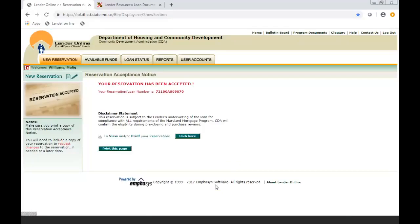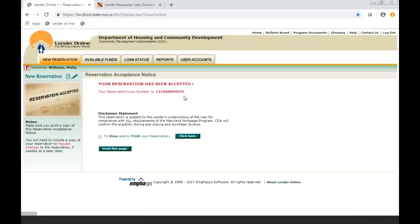Your reservation has been accepted. Congratulations. Also that is your reservation number. So processor, you're going to need that reservation number because you're now going to put that on the applicable checklist that you used to prepare the package. And now you are ready without any delay to upload the file to our lender online for us to review. You should print the page and put it in the file in case you need it.